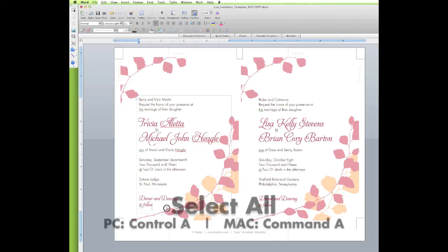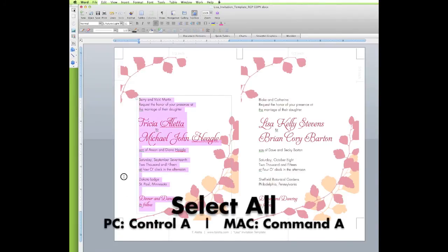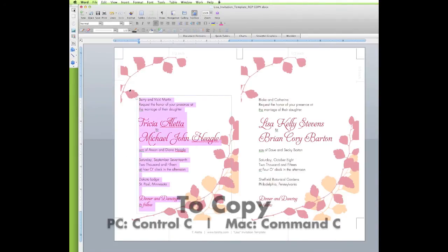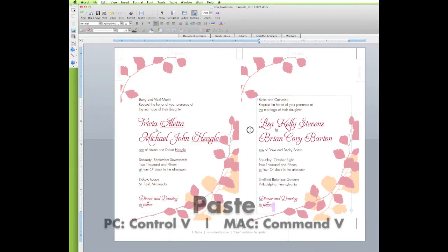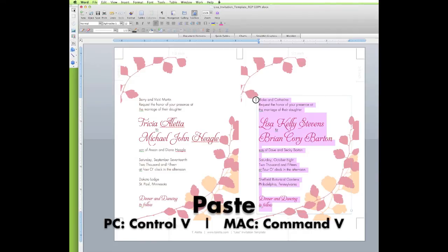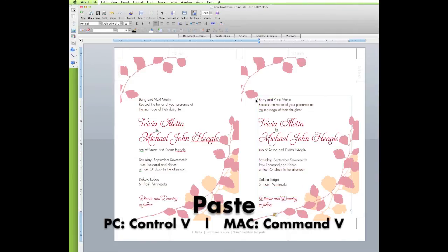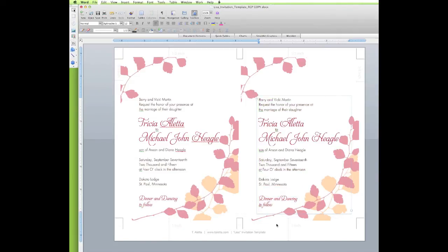Alright, so now after that, simply select all of it, copy it, and we're going to go into the next text box, select all of it, and paste. And as you can see, it is all set and ready for printing.